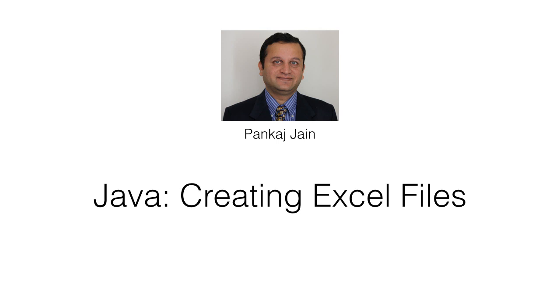Excel is a very popular output format and often we need to generate well-formatted Excel output from our Java programs. In this video, we will use Apache POI. For Excel, Apache POI provides you capabilities to programmatically create Excel workbooks, multiple sheets in the workbook, format the sheet with rich formatting options, set formulas, and a lot of other powerful features.